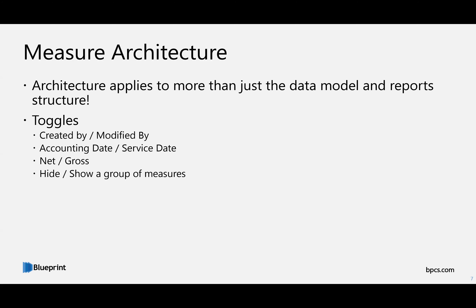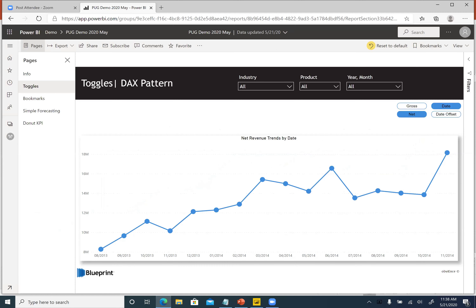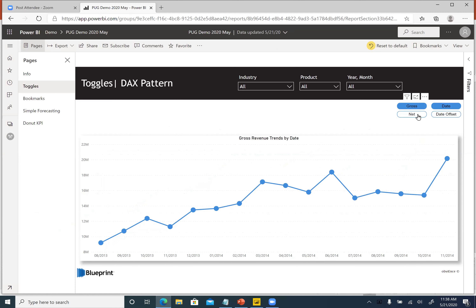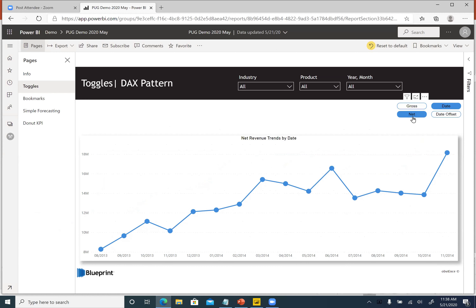This is the measure architecture — what I call the toggles. You have one chart and you can toggle it between net or gross, and you can toggle between different dates. In Power BI, I'm flipping it between net and gross — the numbers change slightly. There's also a date offset which shifts by one month, so it's very conscious of what it's doing. You can change the product and these will still work.